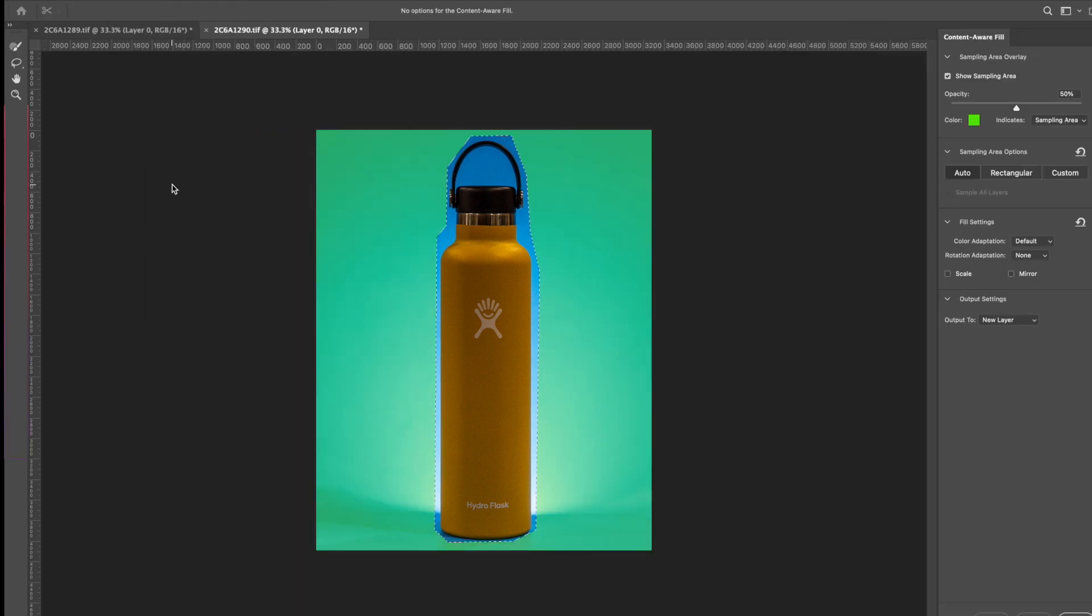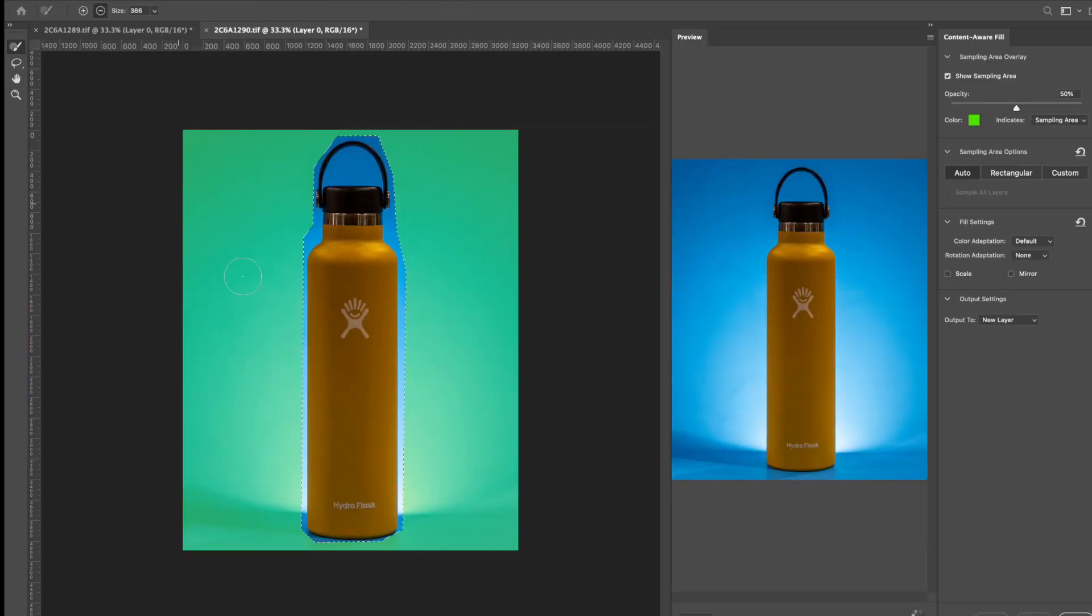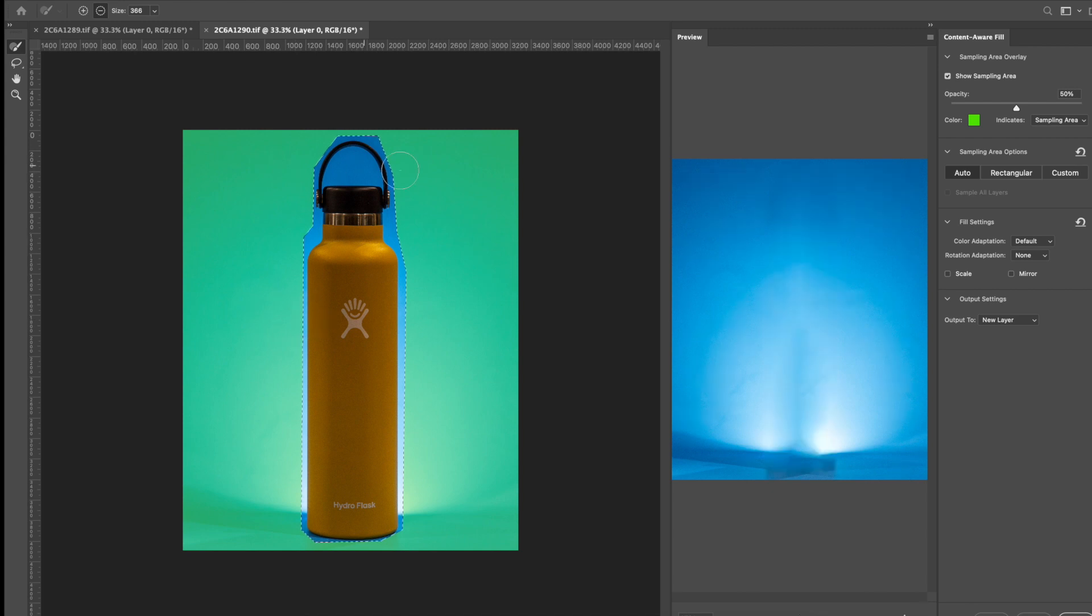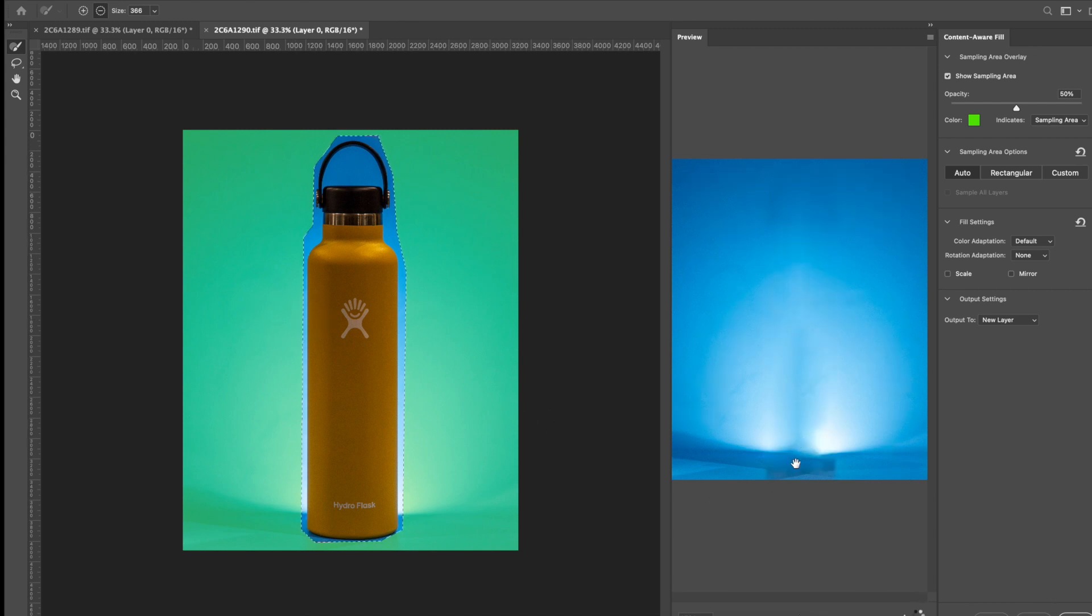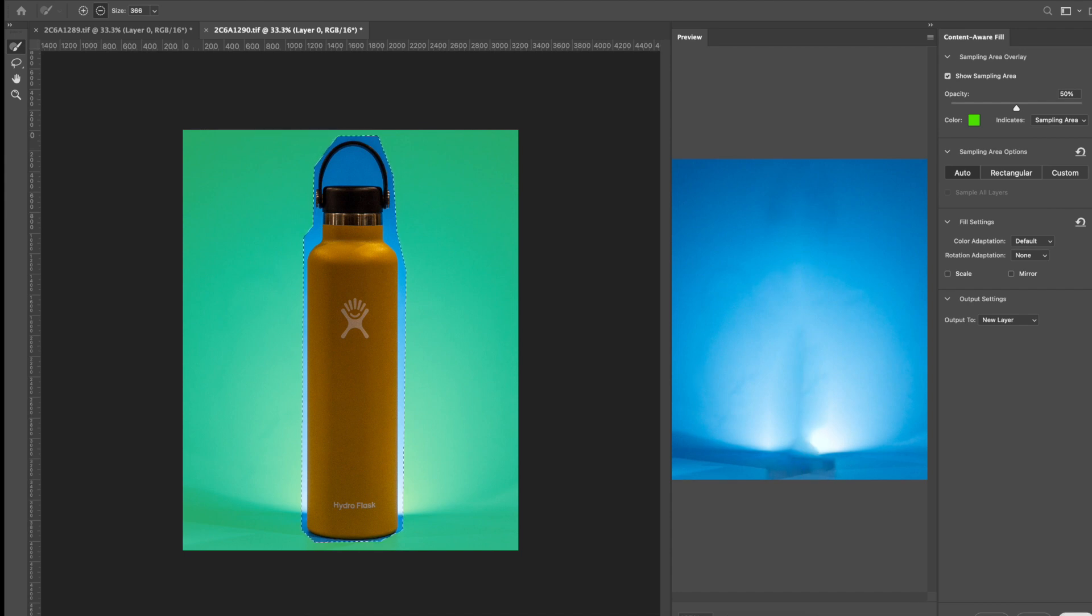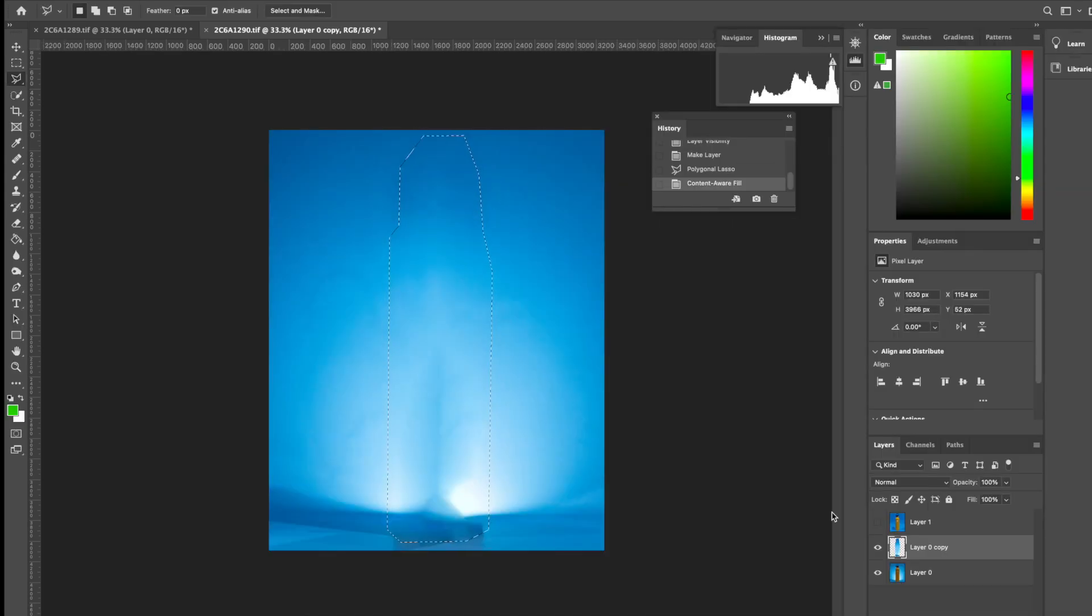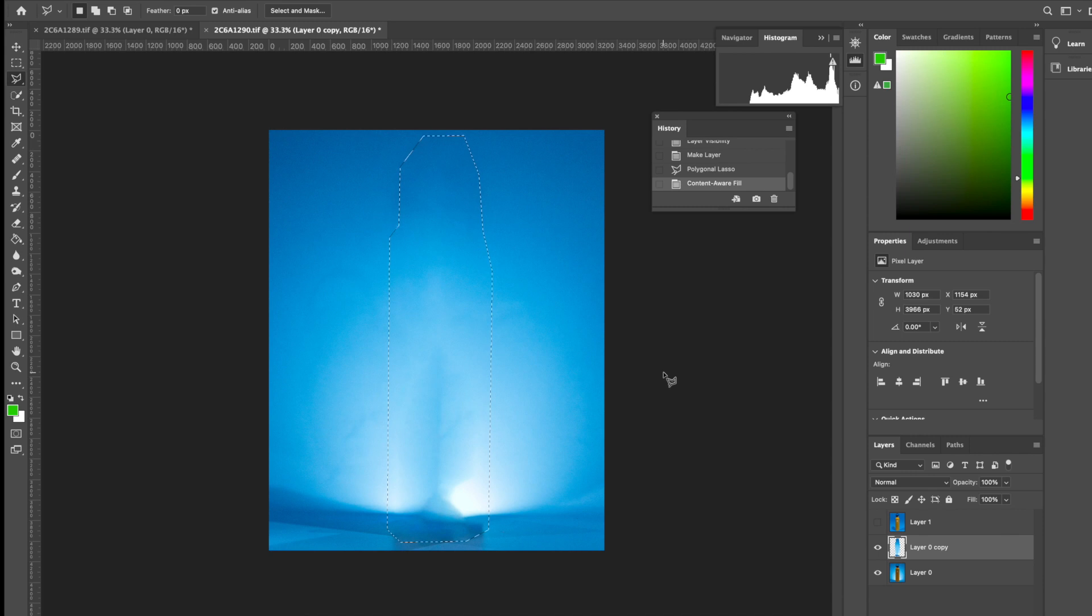Now once I have that selected, I'm going to go up to edit and hit content aware fill. Now I'm going to make sure this green portion is just covering the blue anywhere that isn't the bottle since I don't want it pulling from the bottle itself to fill in where it is. Now once I have that, I can hit okay. It's going to look a little rough, but don't worry.